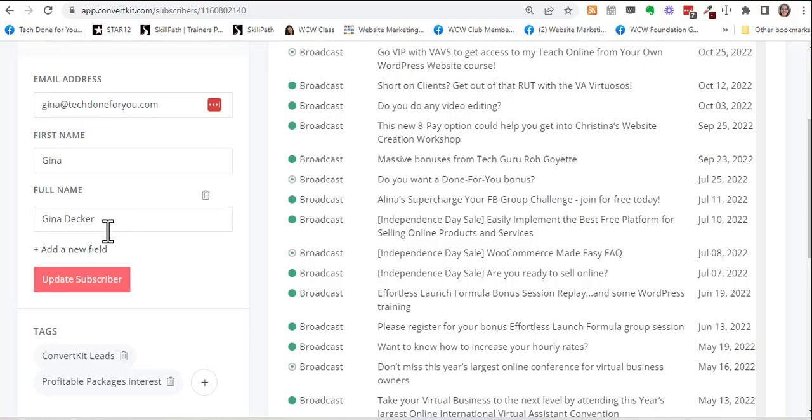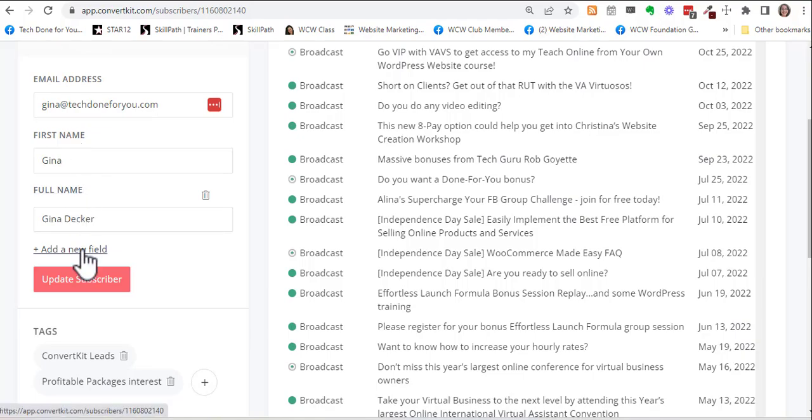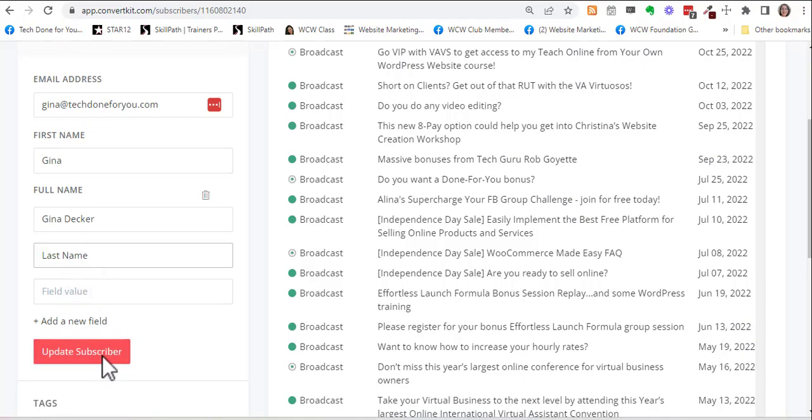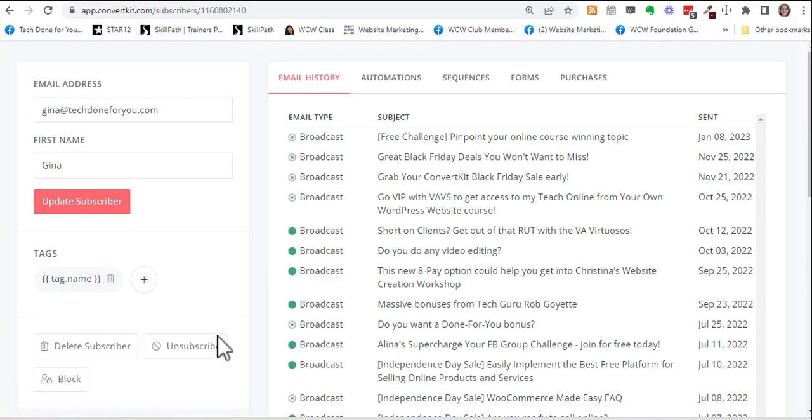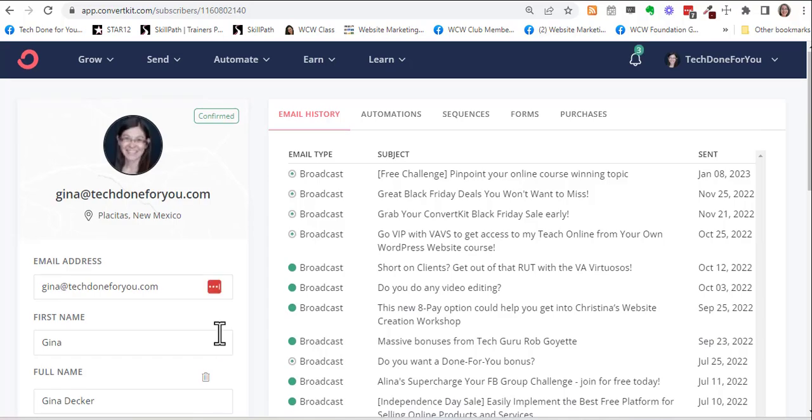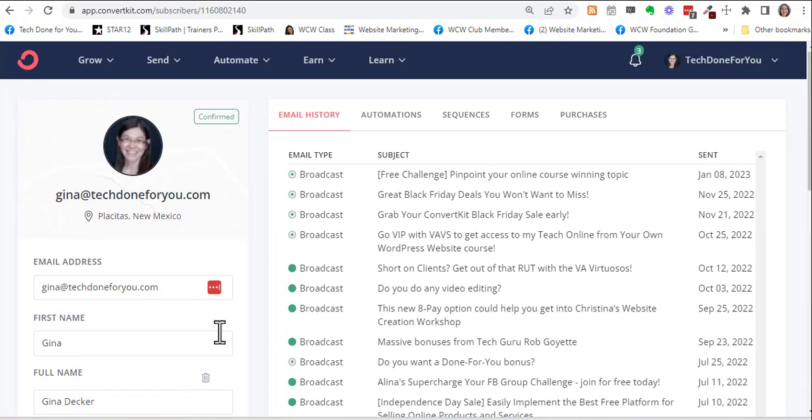So the next time I want to import, I'm going to have the option to match the fields to first name, full name, and last name. You don't have to put in a field value, you just do update subscribers. And you don't have to do this to everyone, you just have to add it to at least one contact.